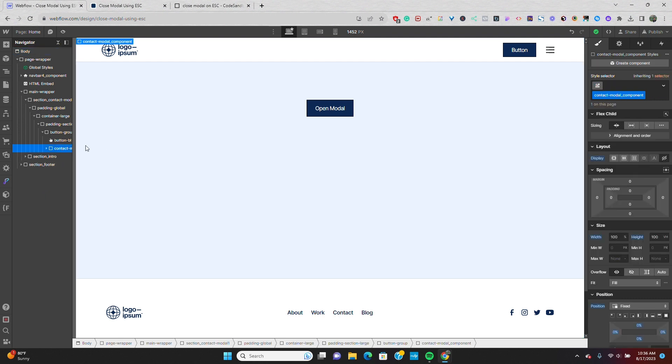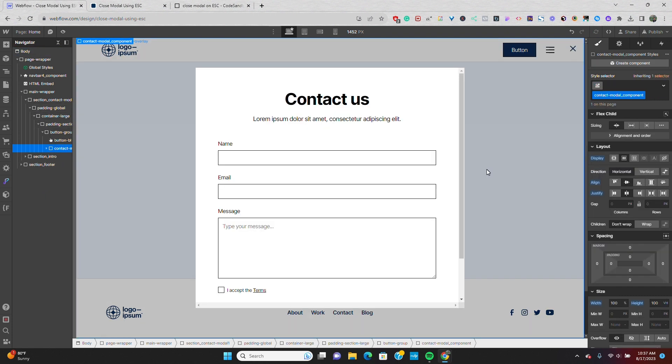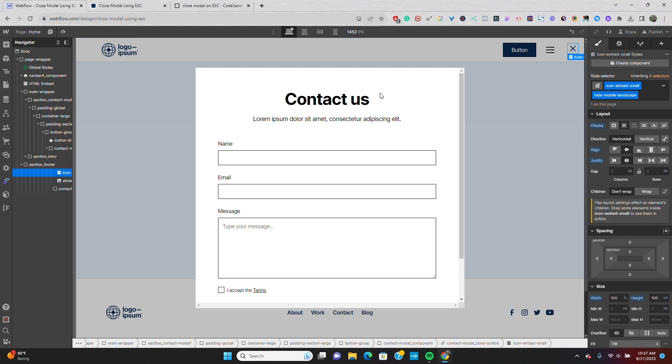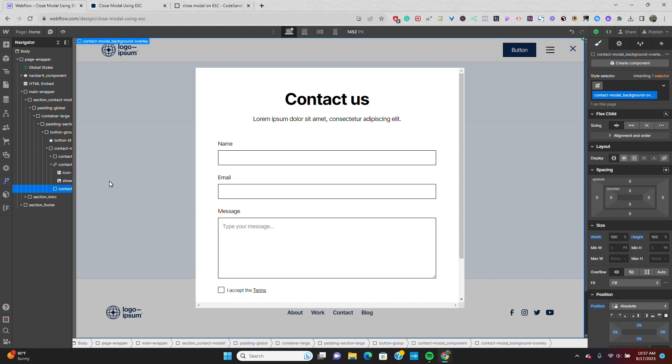If I go to my modal and set it to display flex, you can see that this is great as is. We have the close icon in the top right that has a class of contact modal underscore close button, as well as a background overlay with the class of contact modal underscore background overlay that both close the modal on click. So I can close the modal with the click of the X icon as well as clicking on the background overlay.